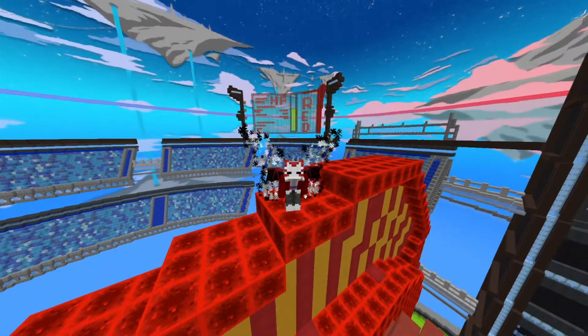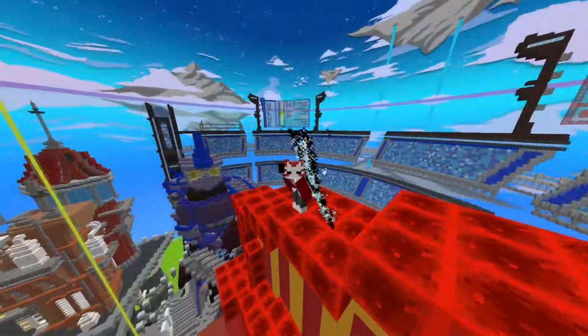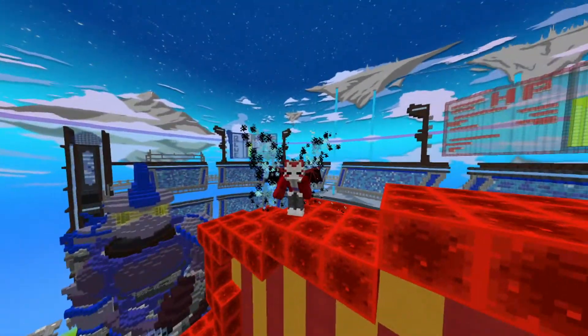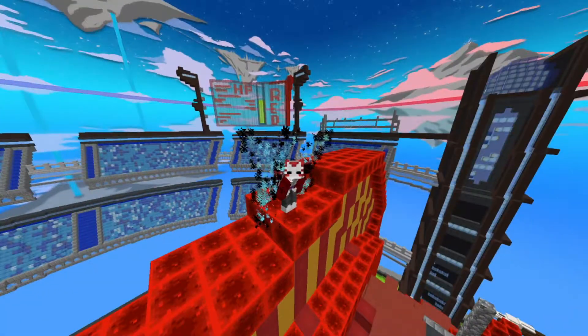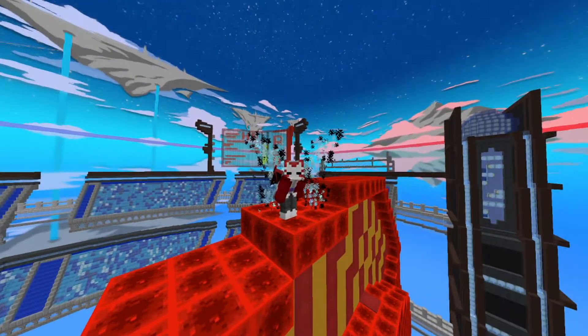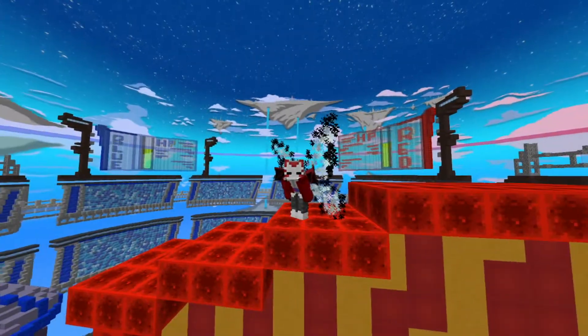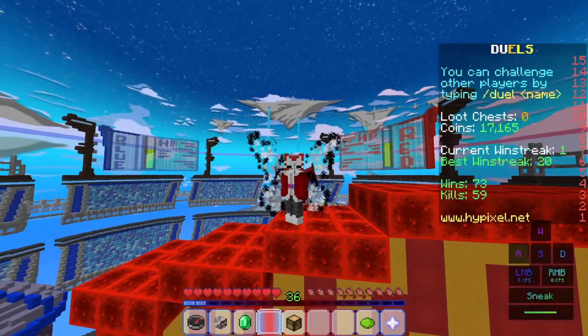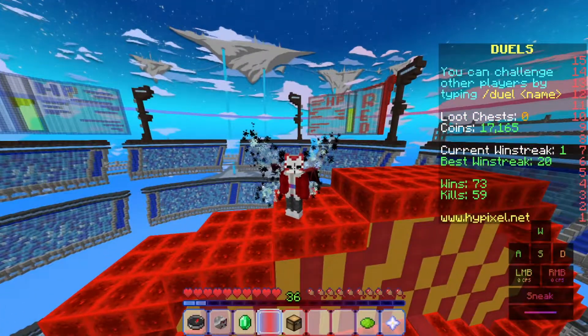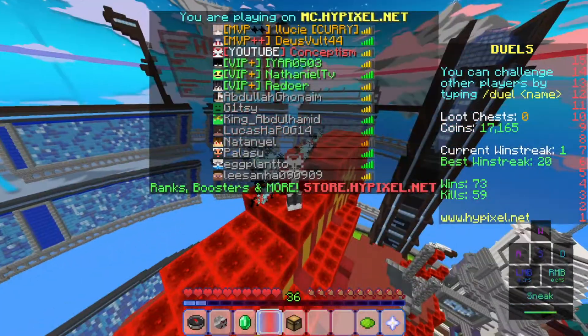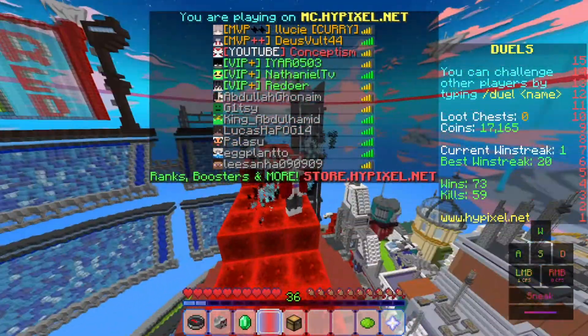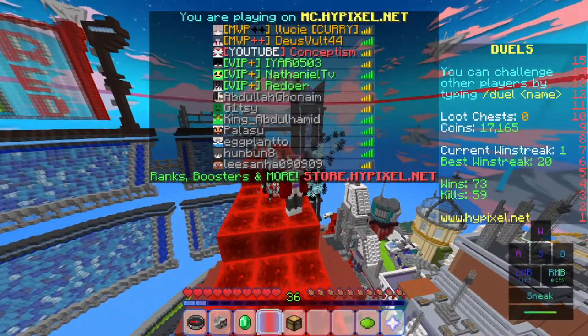Hey guys, welcome back to RPB. Today we'll be showing you how to get custom ranks here at Hypixel. As you can see, I have the YouTube rank — it's not the real YouTube rank, it's only a fake YouTube rank.